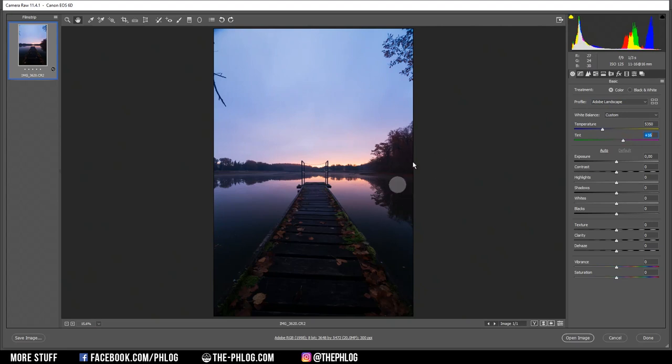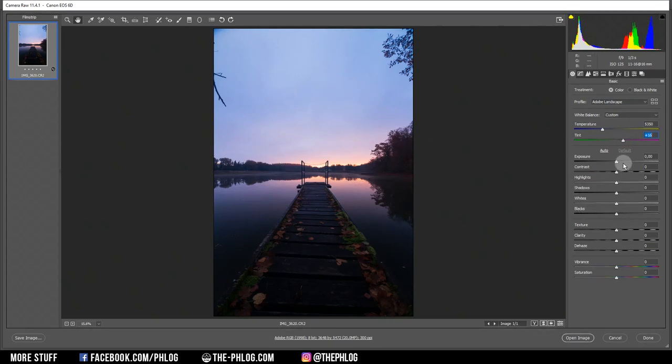Right now the image is super dark in the foreground, but there also aren't many details in the sky. So let's first increase the exposure so we get some nice detail everywhere.